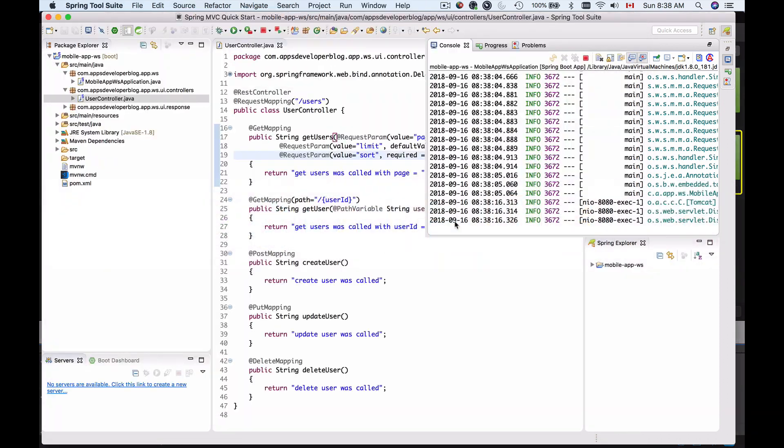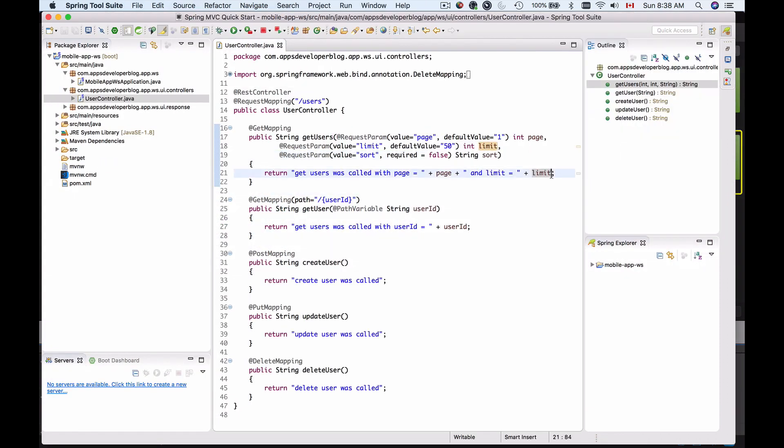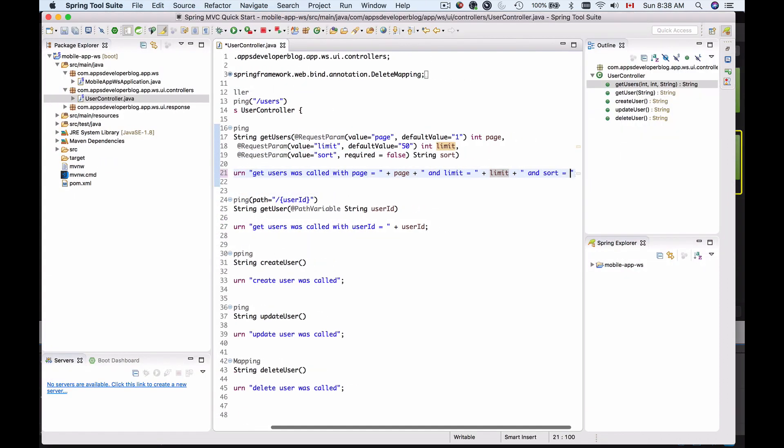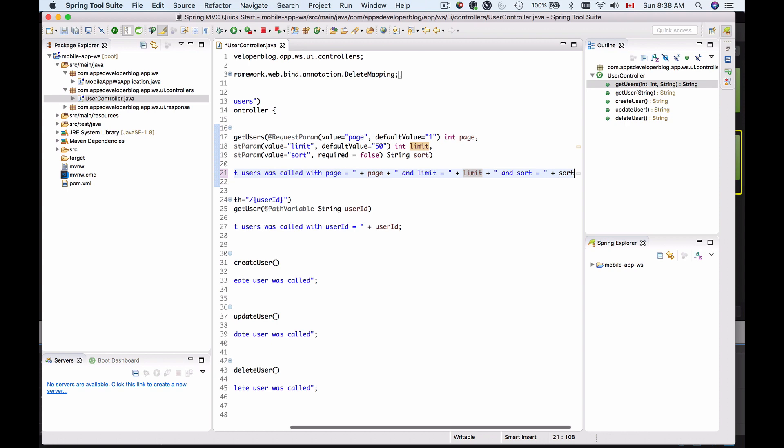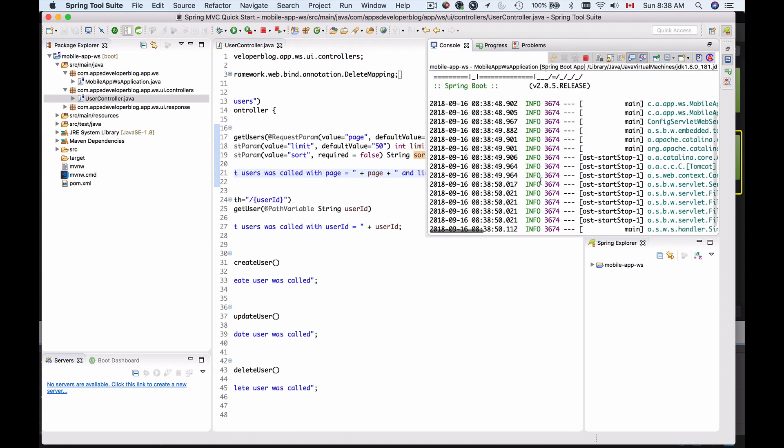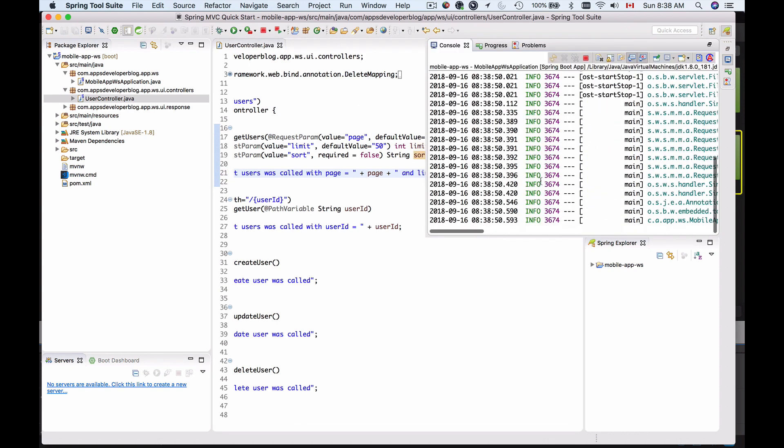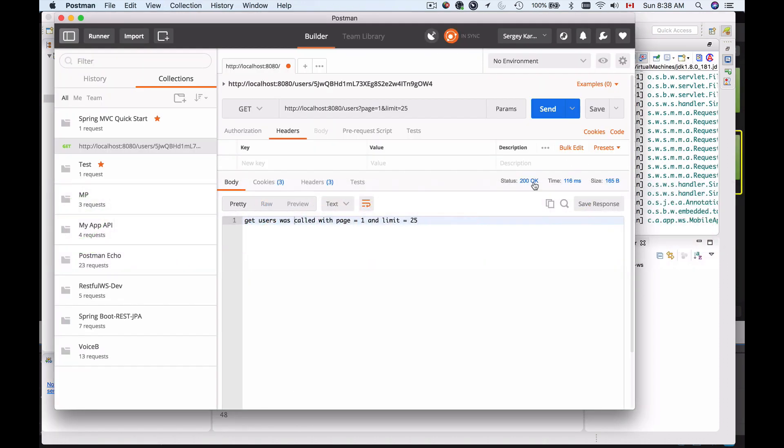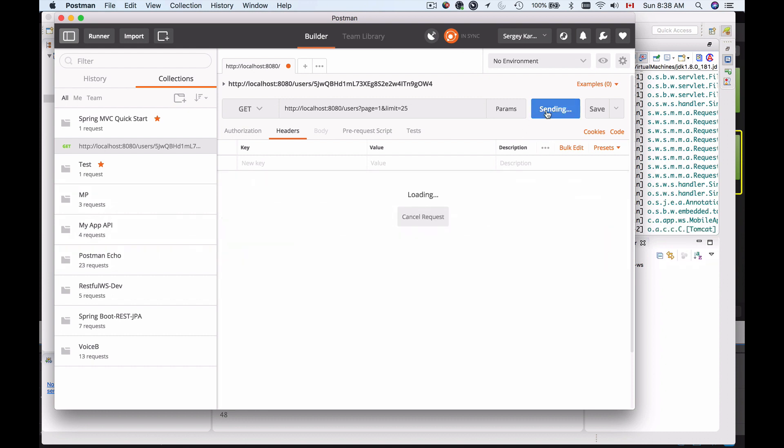Now let's print out sort value and see how it looks, sort equals sort like this. I'm restarting my application and then I will switch to postman and hit the send button one more time. Now the sort value is null.